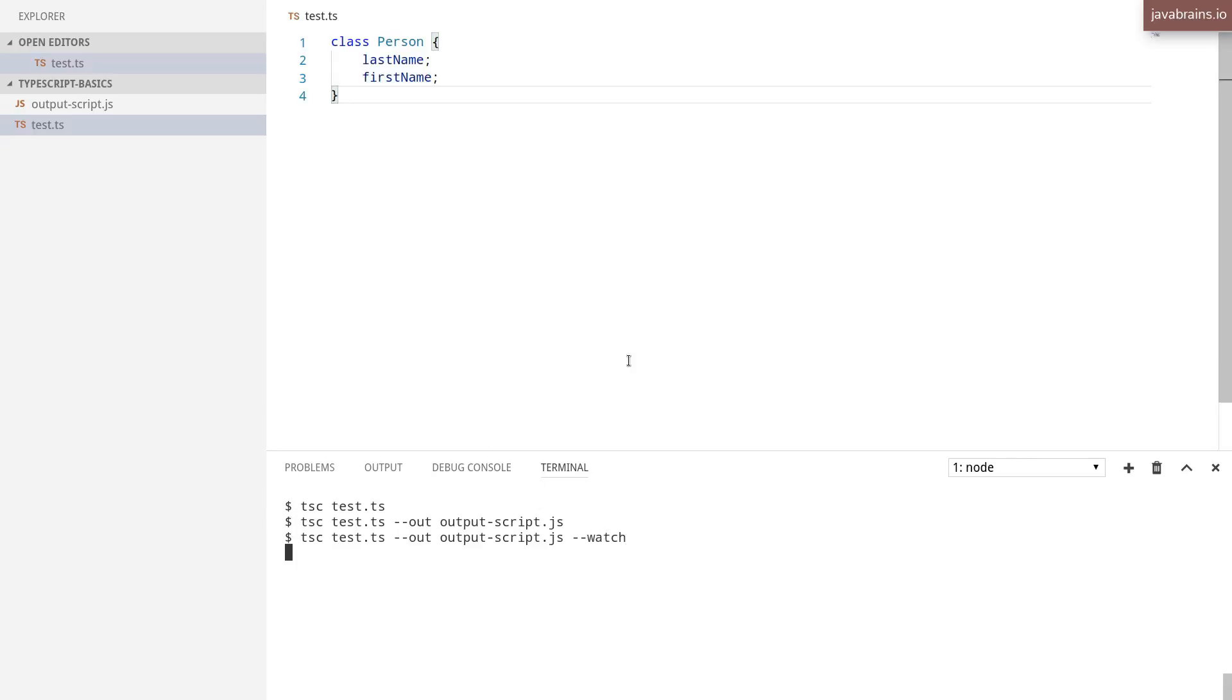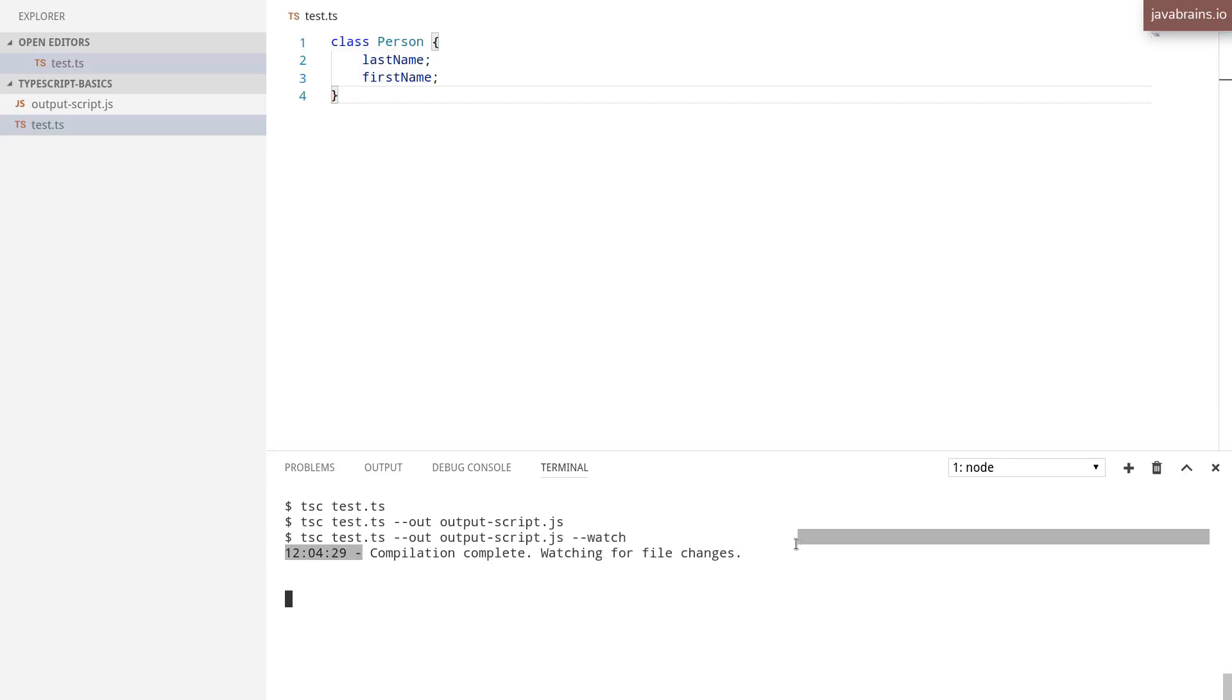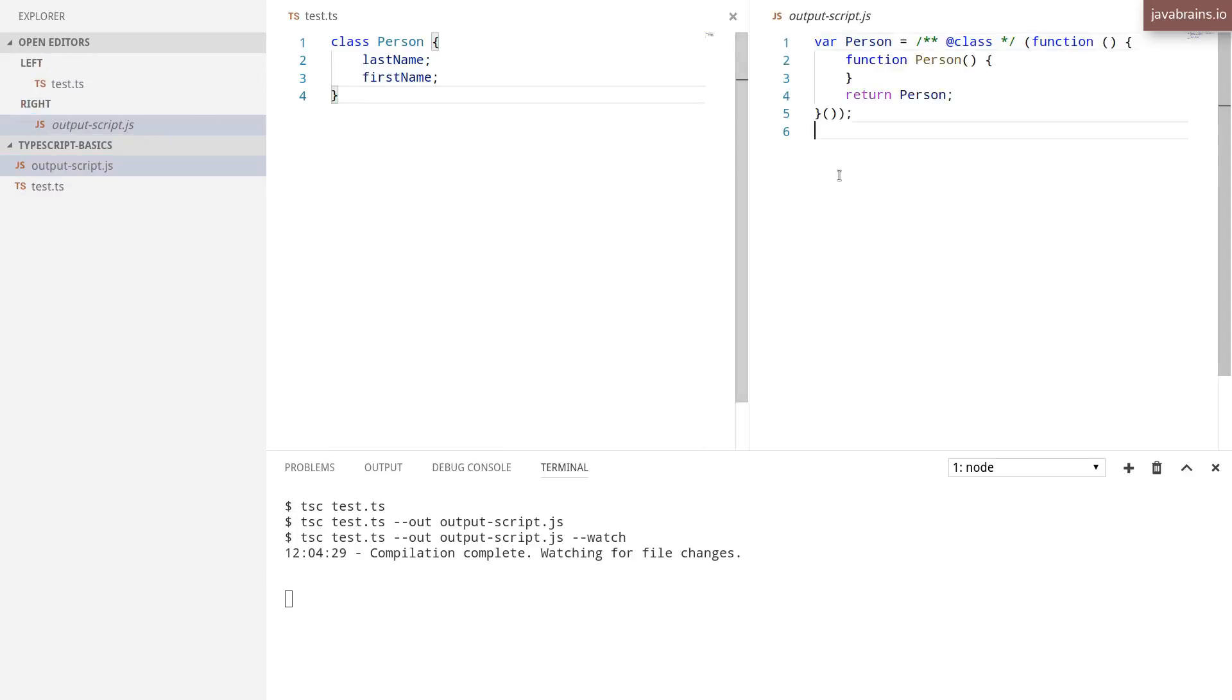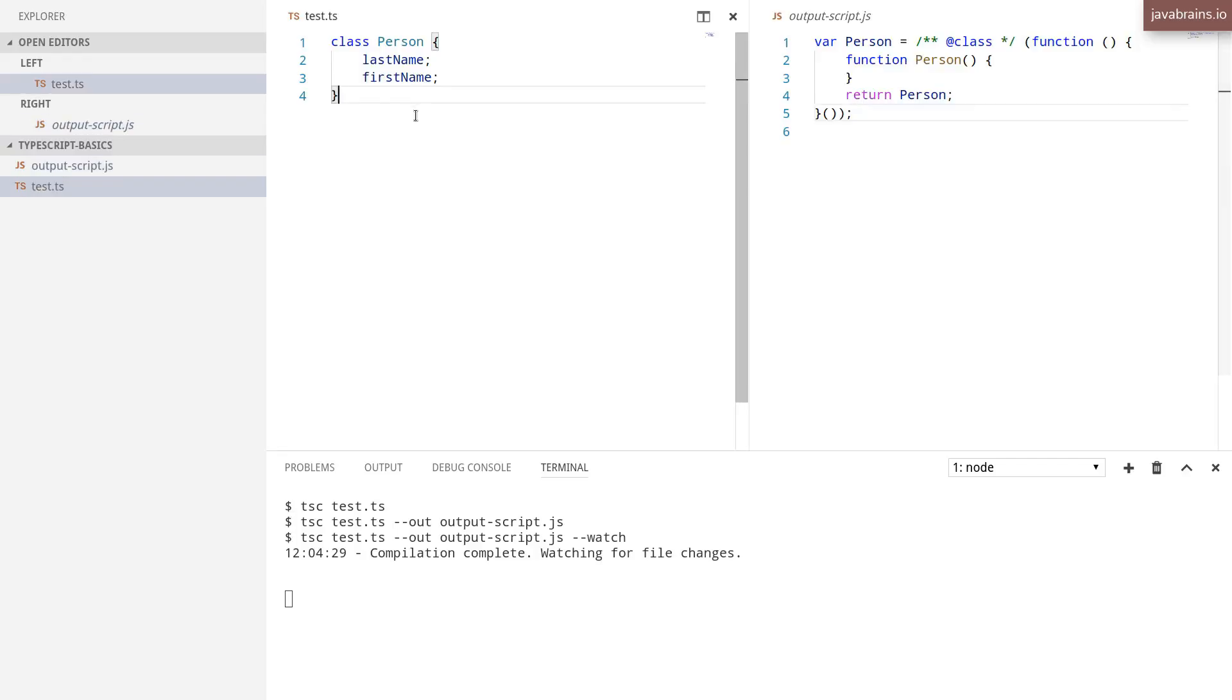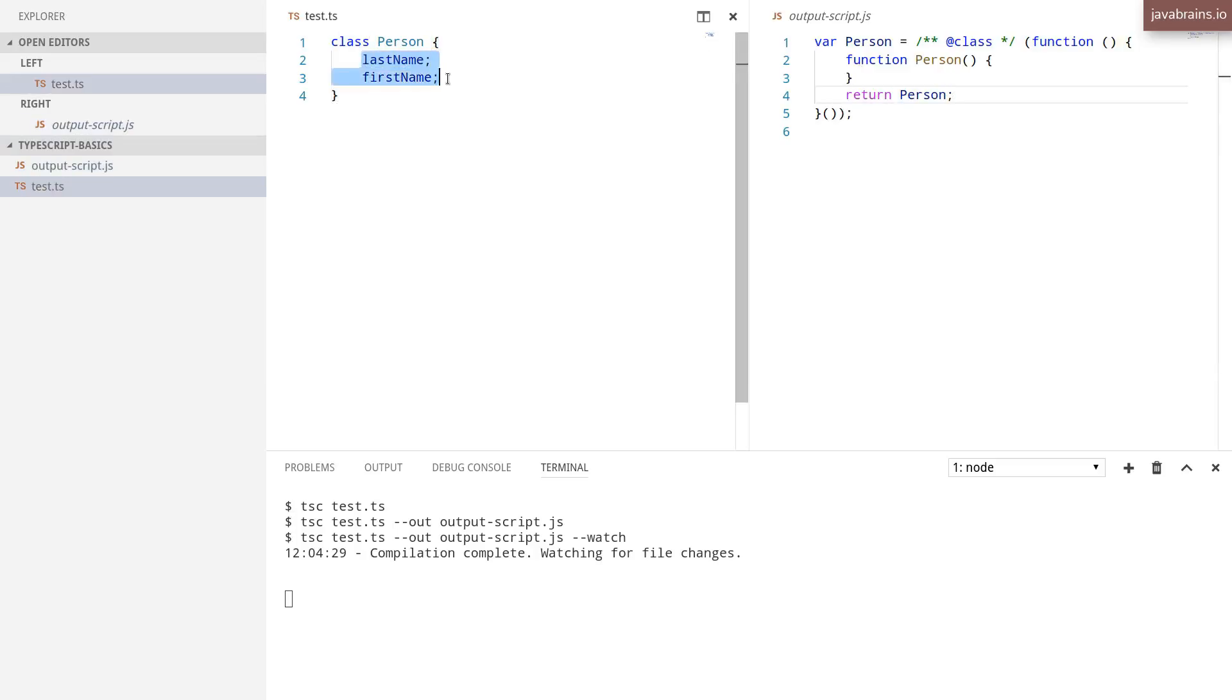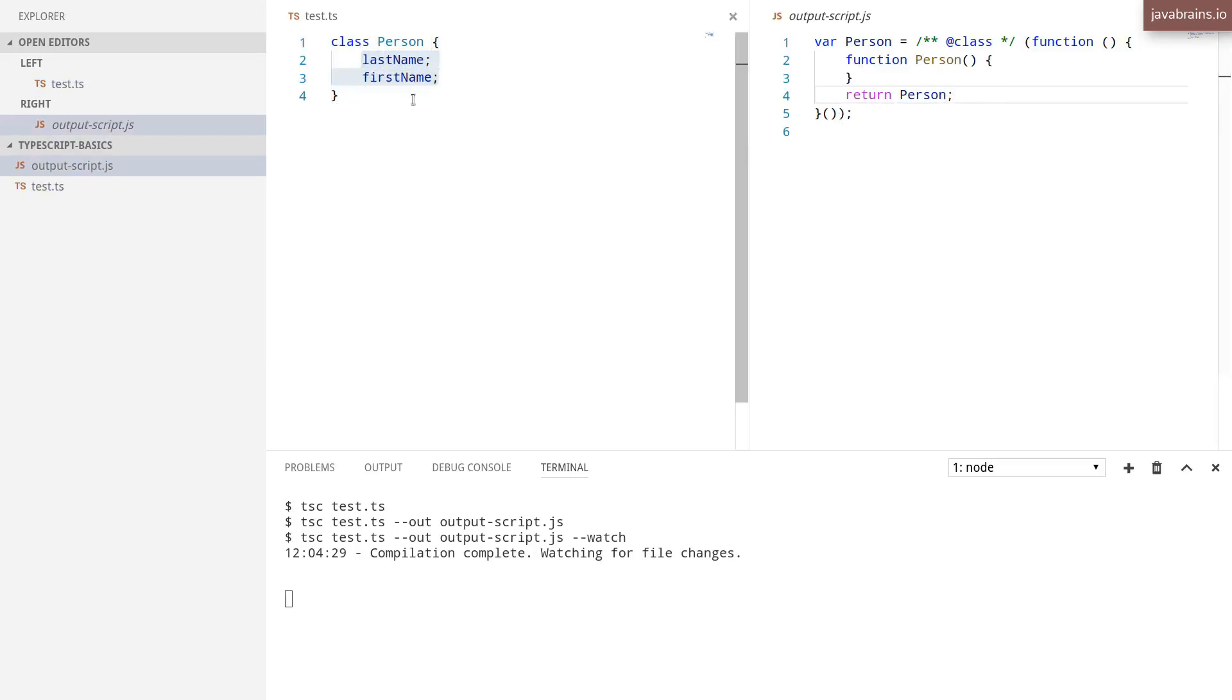Let me demonstrate that. I'm going to do the --watch. If you notice here, the TypeScript compiler says that the compilation is complete and it's watching for file changes. Now I'm going to open the output file in a separate tab over here so you can see those two. Here you see I have a class Person, and then there is the generated output over here. The member variables are essentially ignored in the generated output because I'm not doing anything with it.